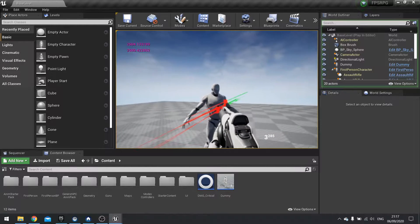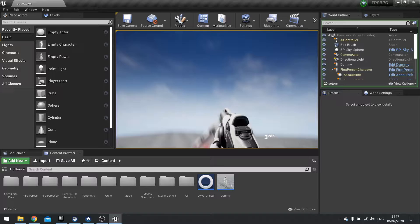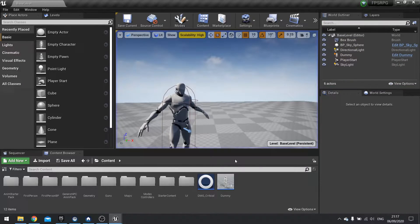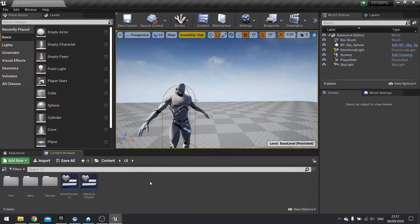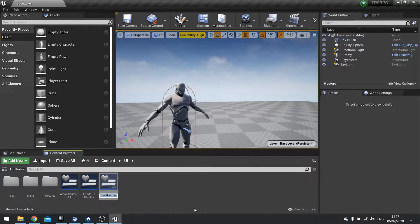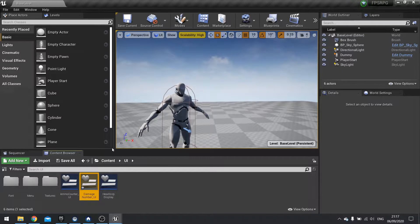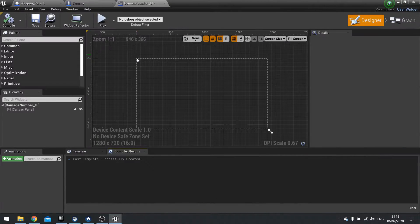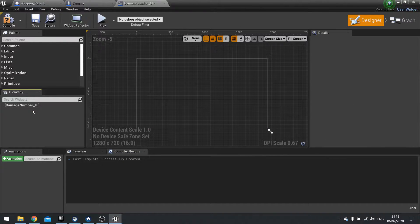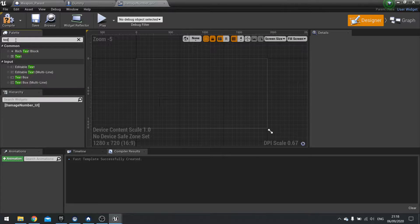Let's make it so it actually shows damage numbers above the head flying off. For this, it's done by a widget. So I'm going to go to my UI folder and create a new widget. In here we're going to call it Damage Number UI.